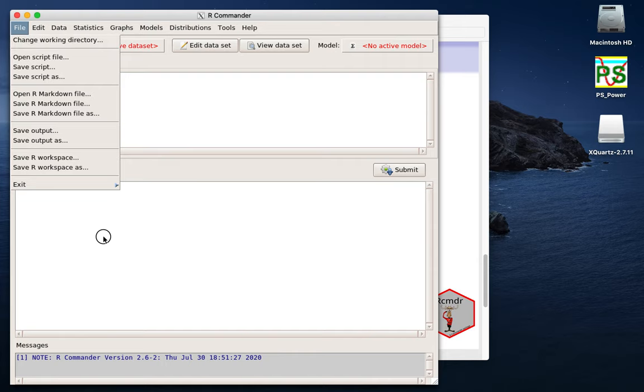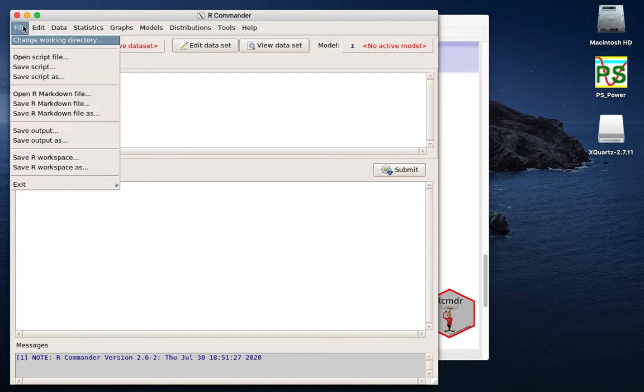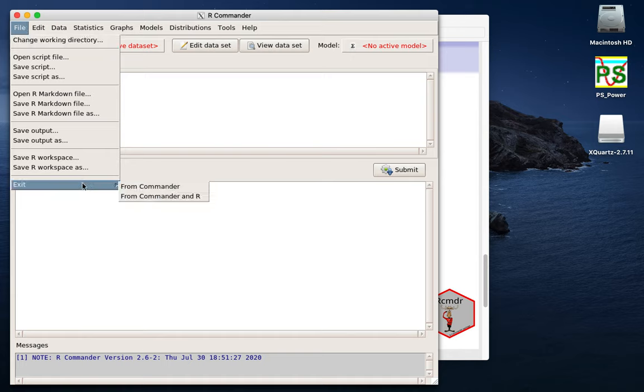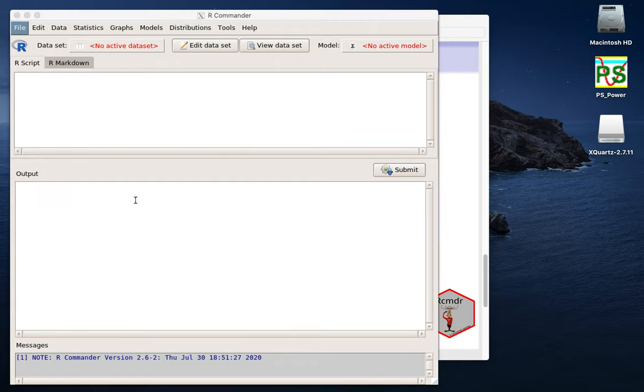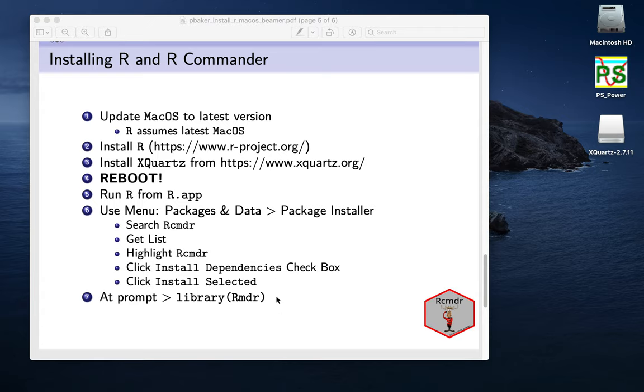So the only other thing that we need to do is know how to get out of this. And so we can say File, Exit, and we'll exit from Commander and R. So if we press that, we'll just exit. Now, if we've done a whole lot of work, it might ask us if we want to save stuff, and that's usually a good idea.